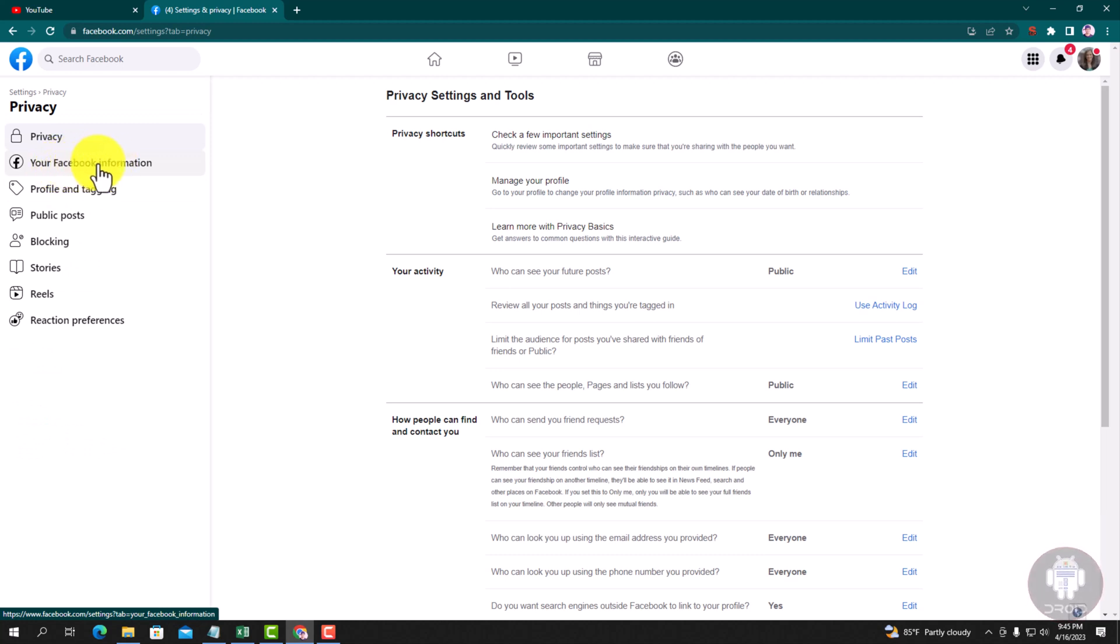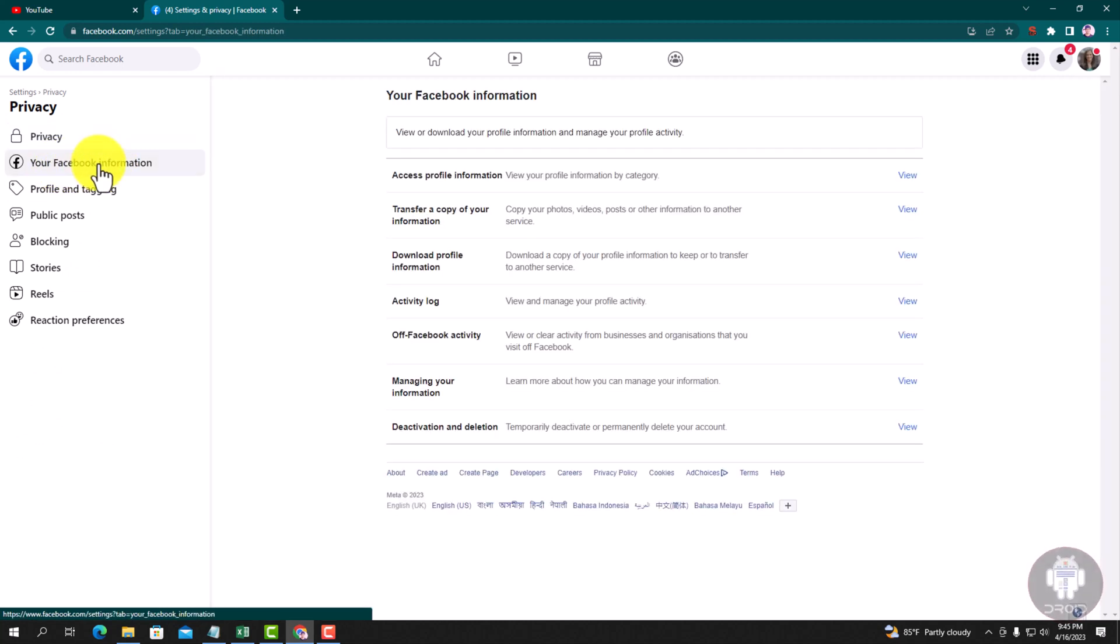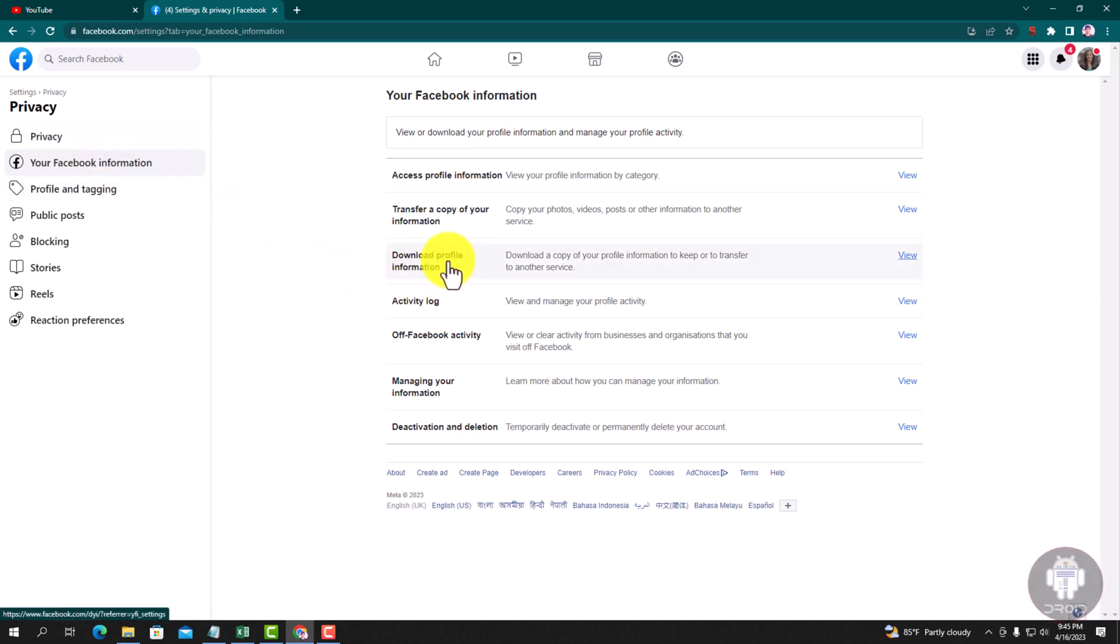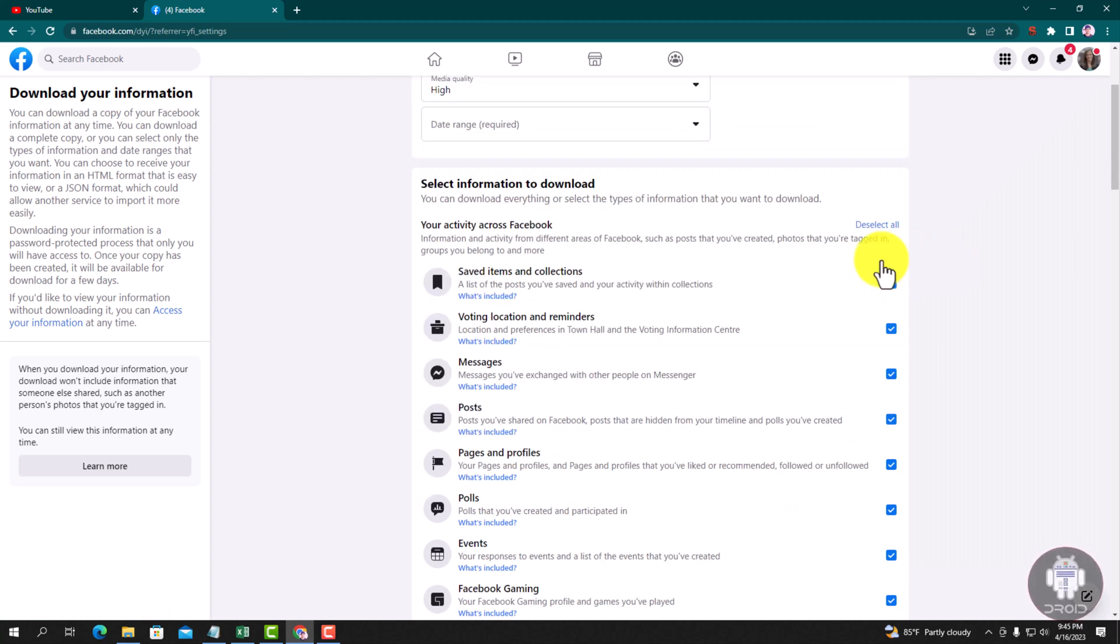Go to Your Facebook Information, download profile information, click here. Tap on Deselect All.